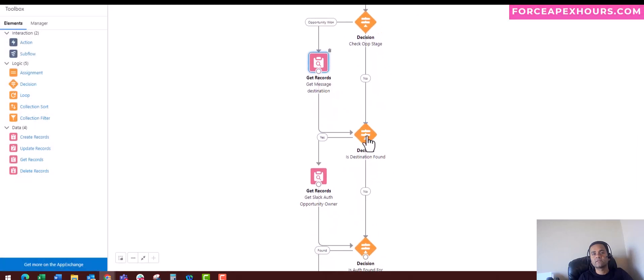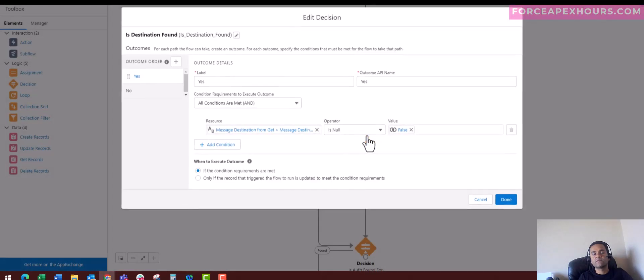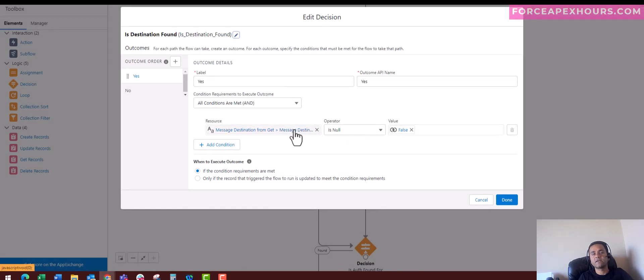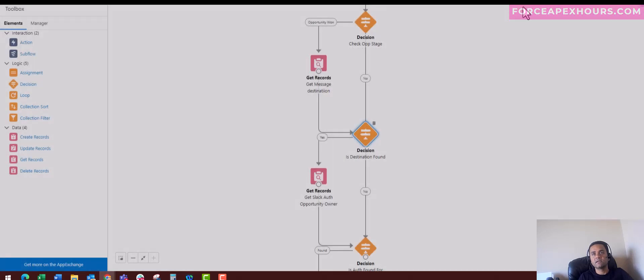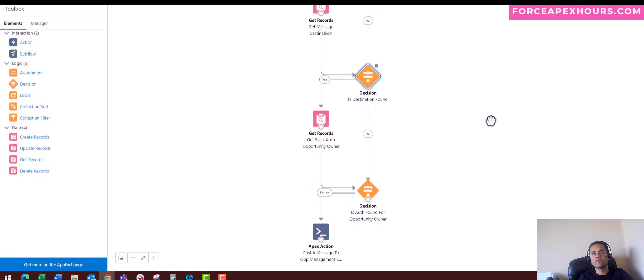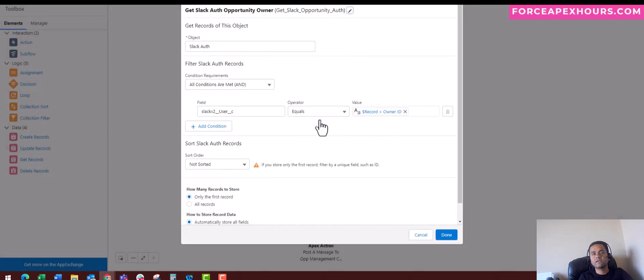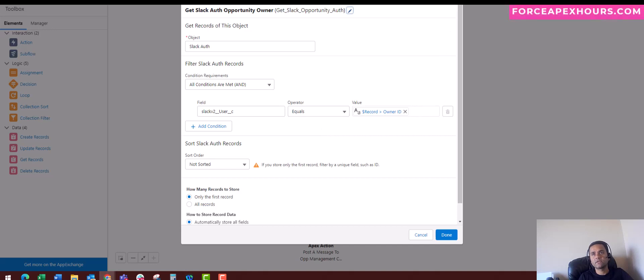Once I get the records, I have another decision block where I'm verifying the Message Destination name. If it is not null, then I'll move to the Get Records part where I am going to get the current Slack user, the record owner ID for that object.